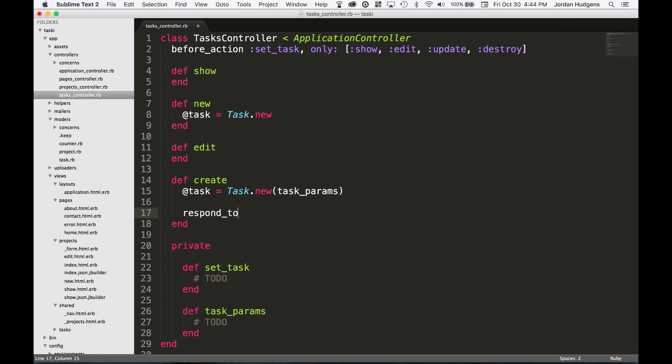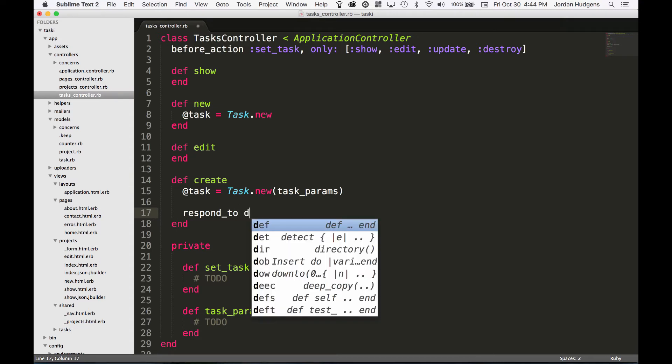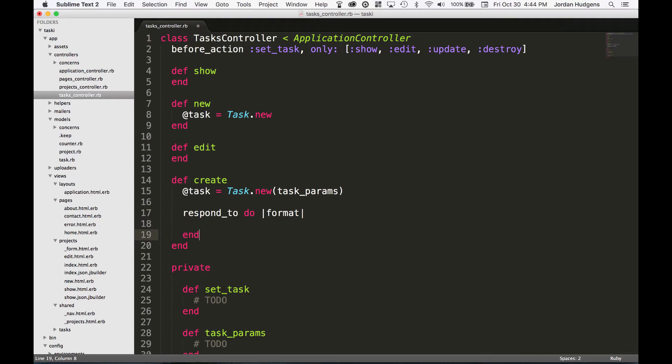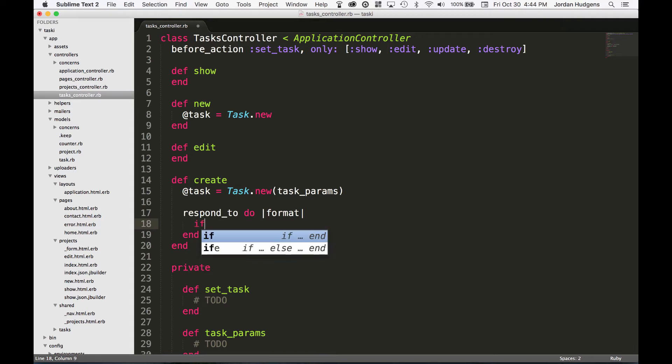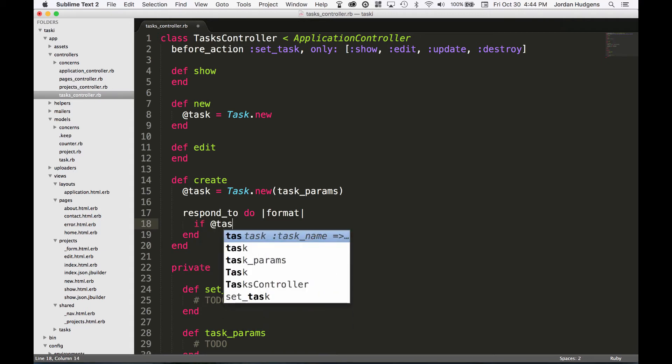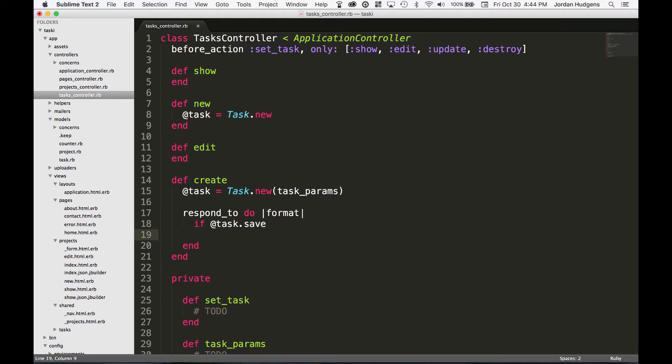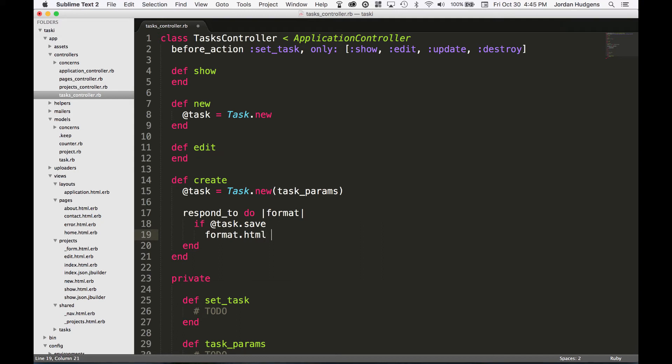Now I'm going to just add a respond_to block. I'll say respond_to, and I want this to respond to both HTML and JSON. I also want to put a conditional if the task works or if there was a problem saving it. I'm going to follow the Rails convention and say respond_to do |format|, and then say if @task.save.